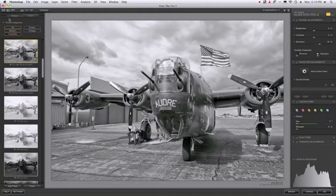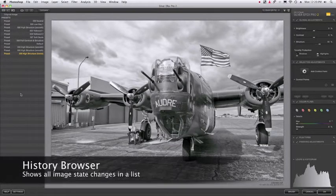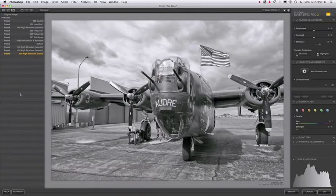Now I can show you a new feature in Silver Efex Pro 2 and that's the History Browser. When I click on this icon to show the History Browser, the presets are replaced by a history list of everything that happened, every adjustment that you made, every click that you did within the software.